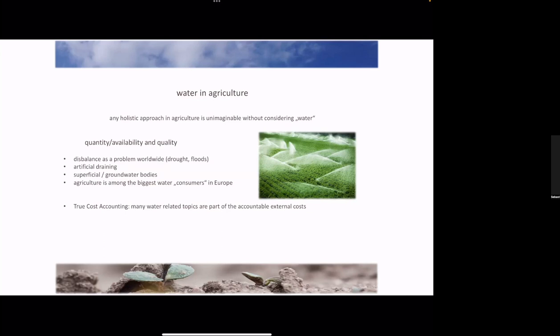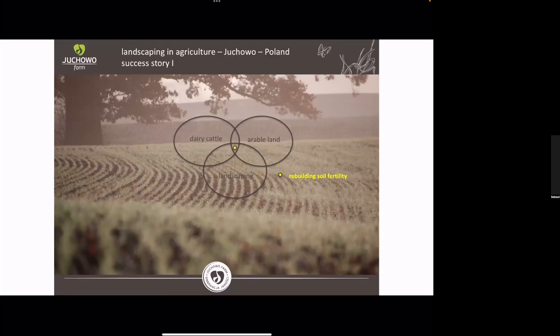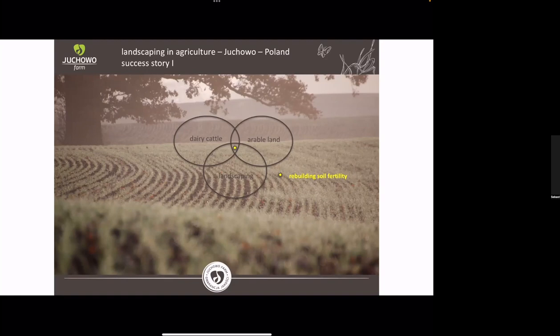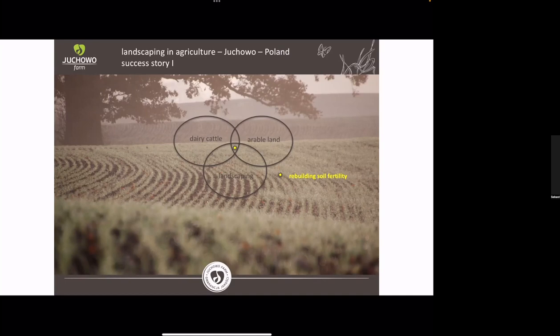The next step we did is bringing air into the soil to break the soil open, because after industrial agriculture the whole soil was completely disturbed and pressed down. And then the last step we did is that we started with composting.